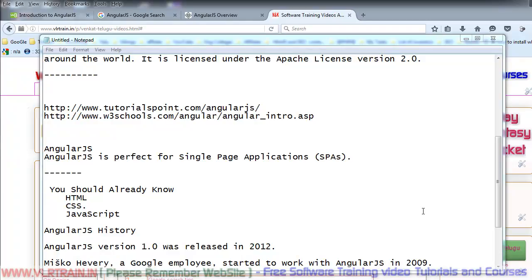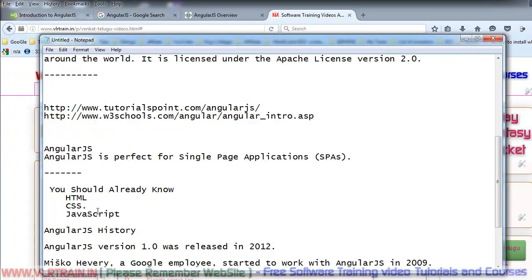Hi, welcome to the AngularJS training videos. In this training series, I am going to explain about what is AngularJS and what are the core concepts in AngularJS. If you want to learn AngularJS, you must have the knowledge in HTML, CSS and JavaScript.